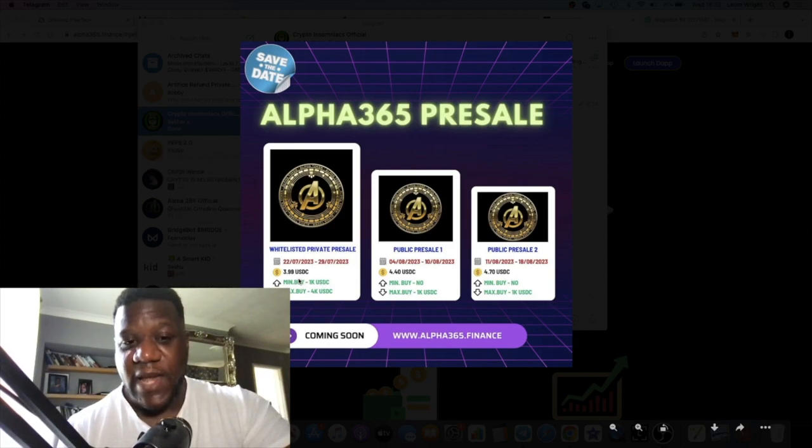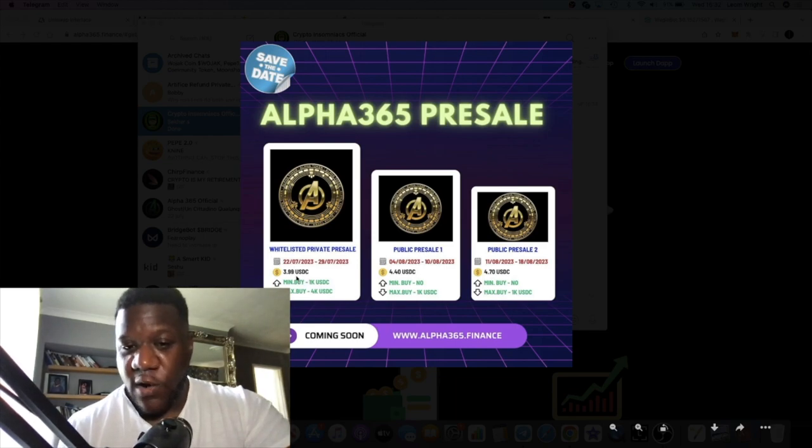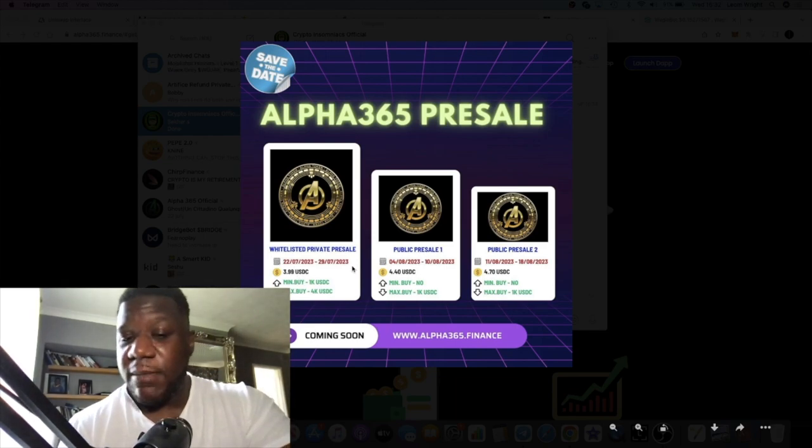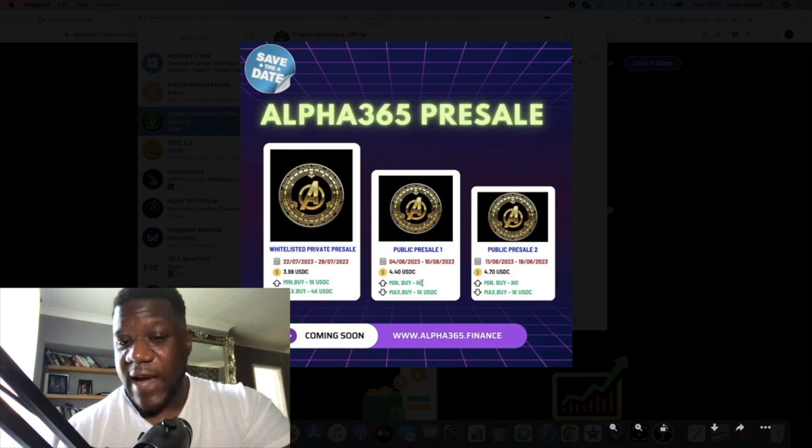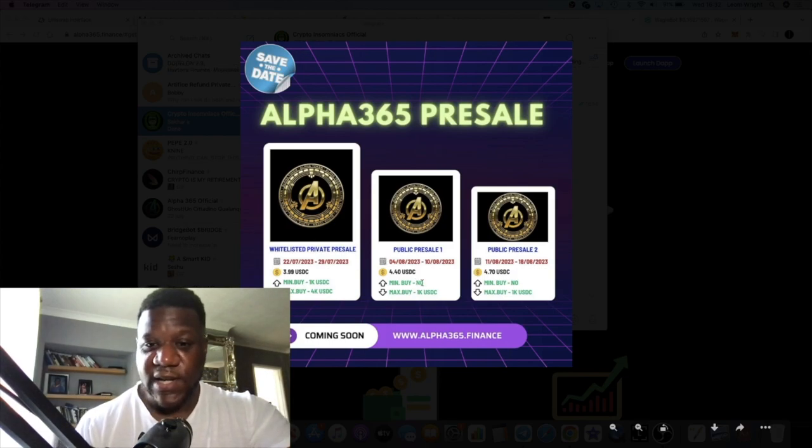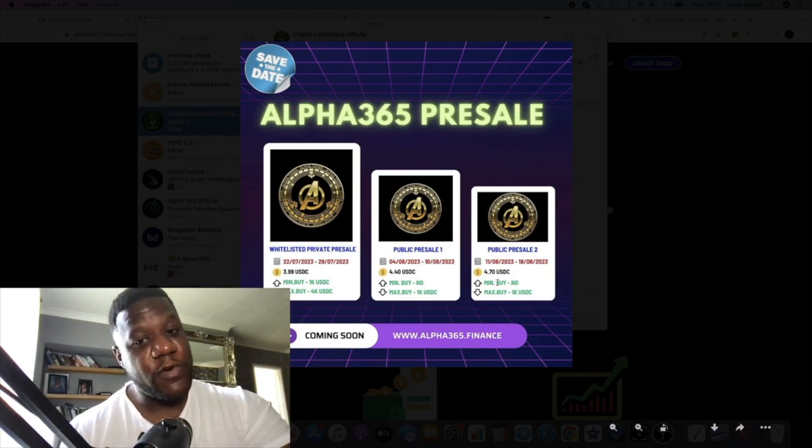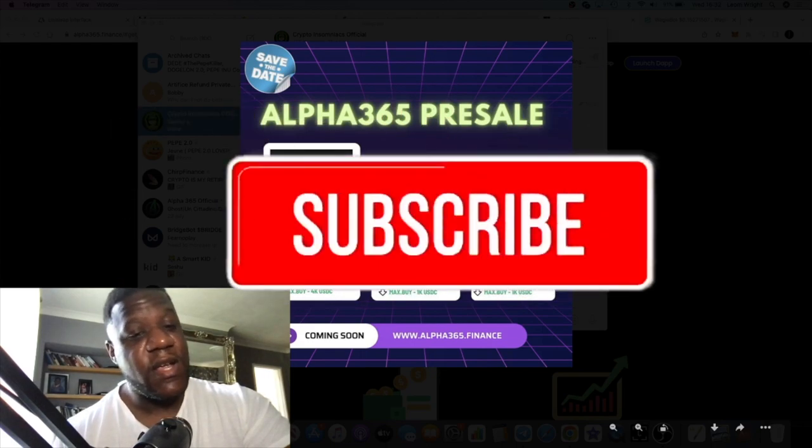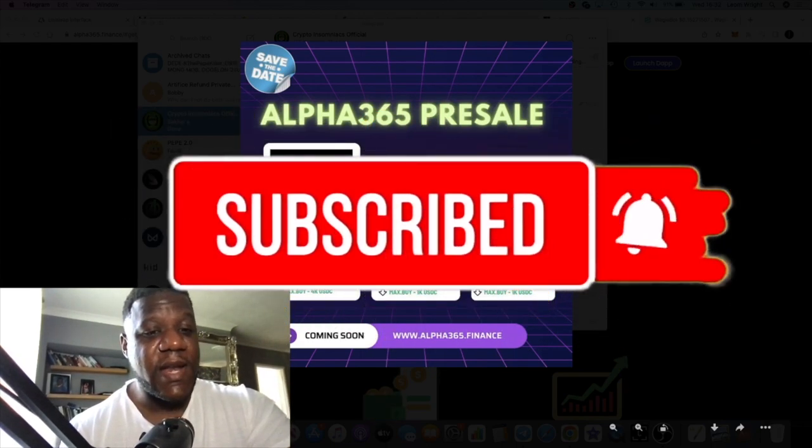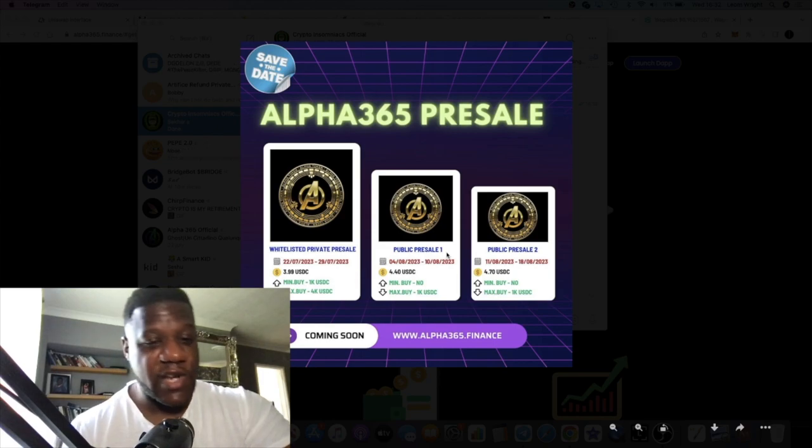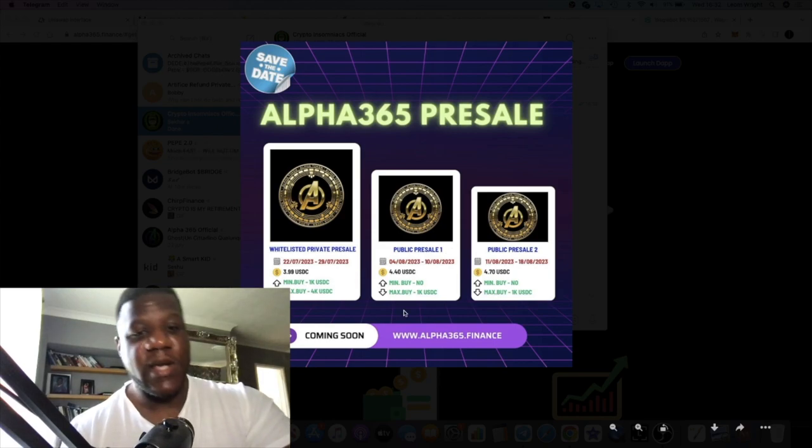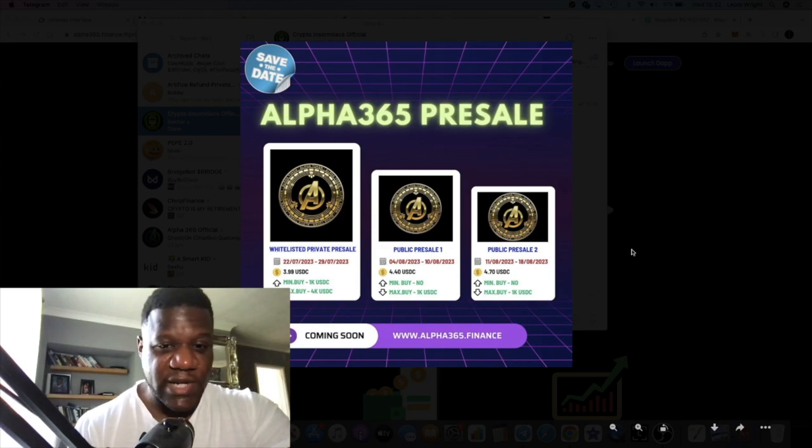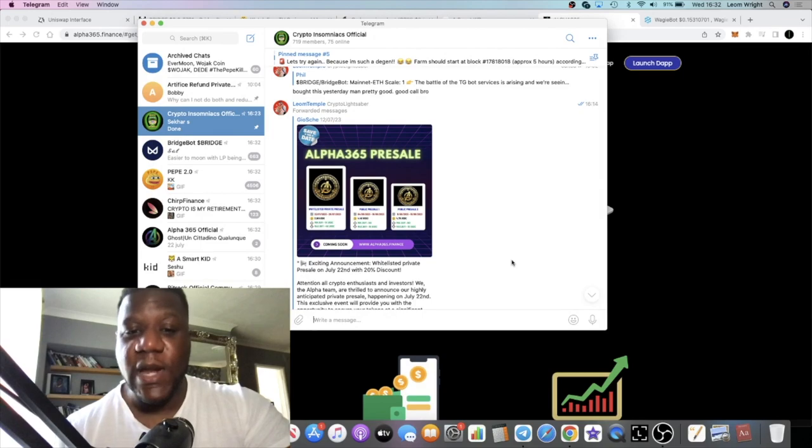If you get in at the earliest stage, you'll get it at $3.99. Public pre-sale after that will be $4.40. After that, public pre-sale 2 is $4.70. We're getting in at the ground floor at $3.99 - the lowest possible price on this project. That's only if you've got a whitelist.